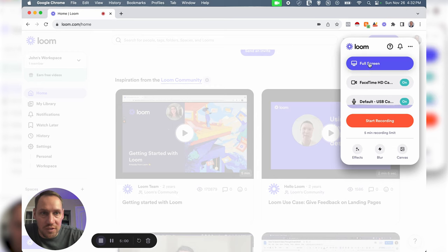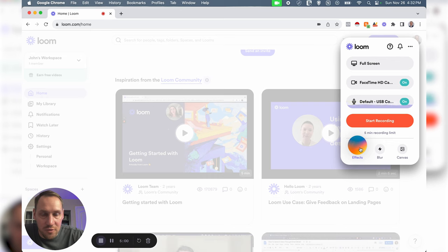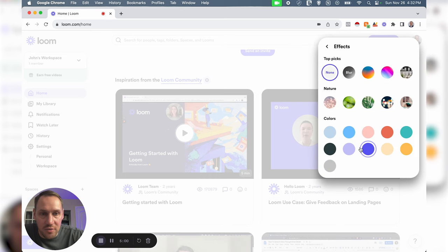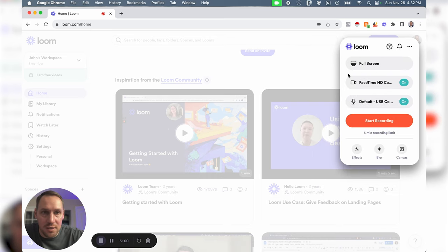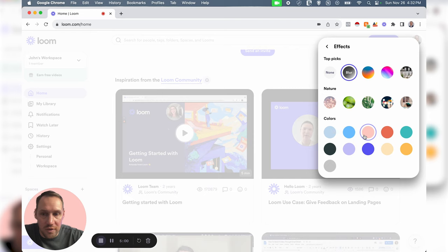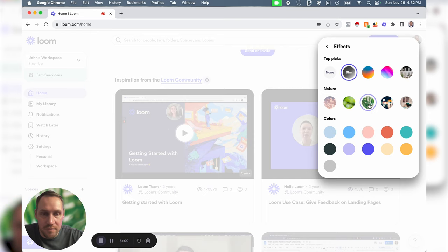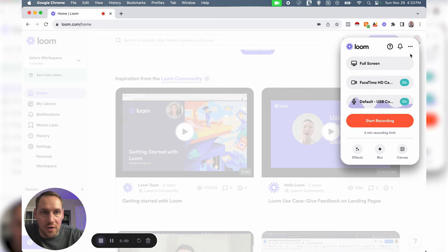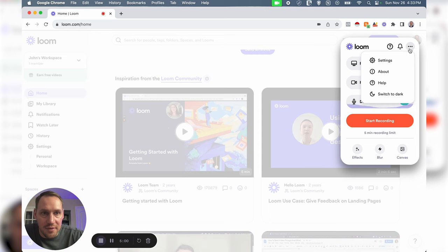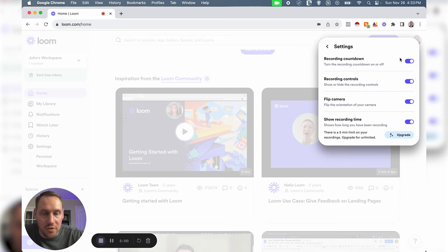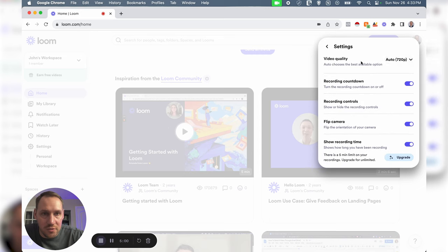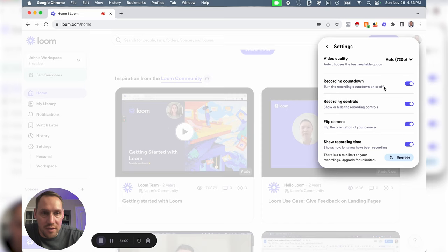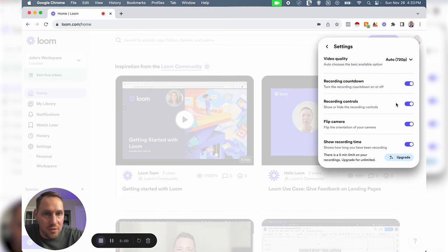We'll just keep this on full screen. Then real quick before we start recording, you could actually go into effects and we could blur our camera or we could have different colors here, but I'll just go to none. Also before we start recording, if you go up here to the three dots and click on that, go to your settings. You got your video quality, you could adjust that. You could have a recording countdown which is a five second countdown to prepare you for your video.